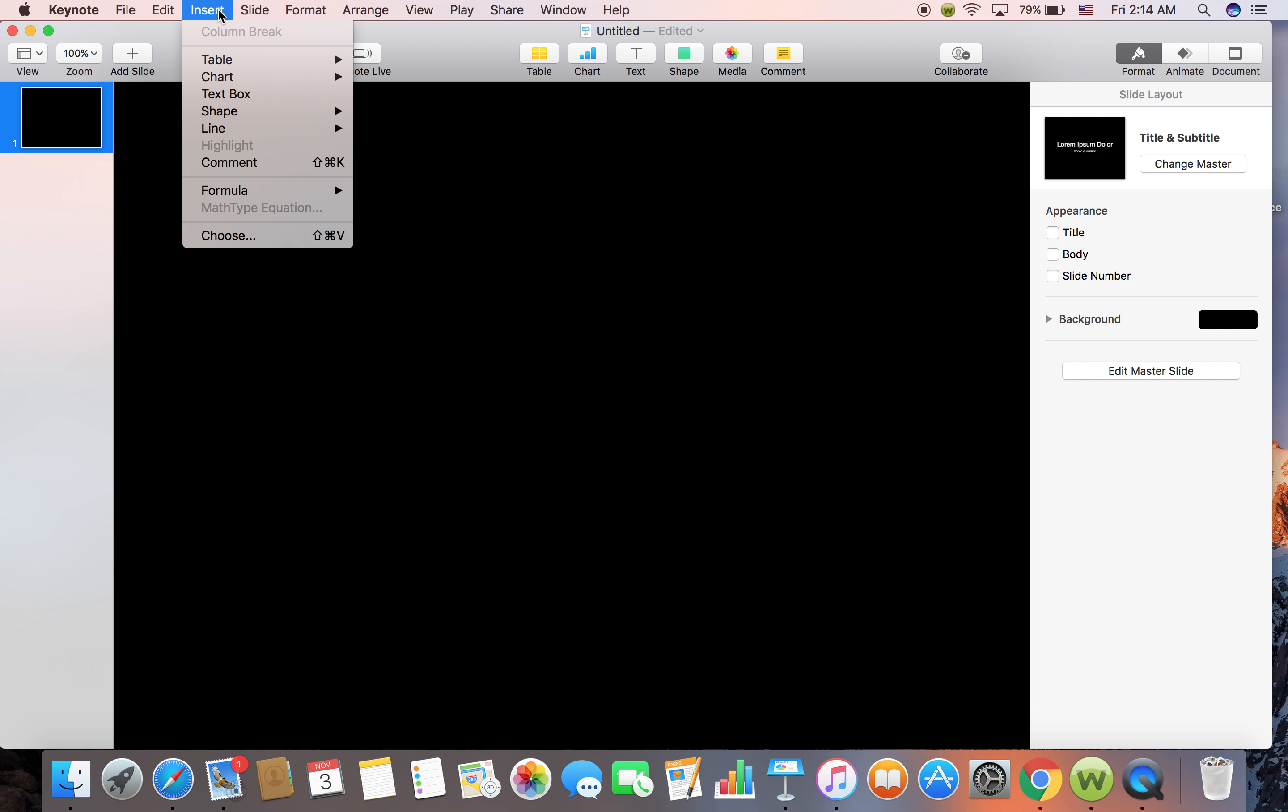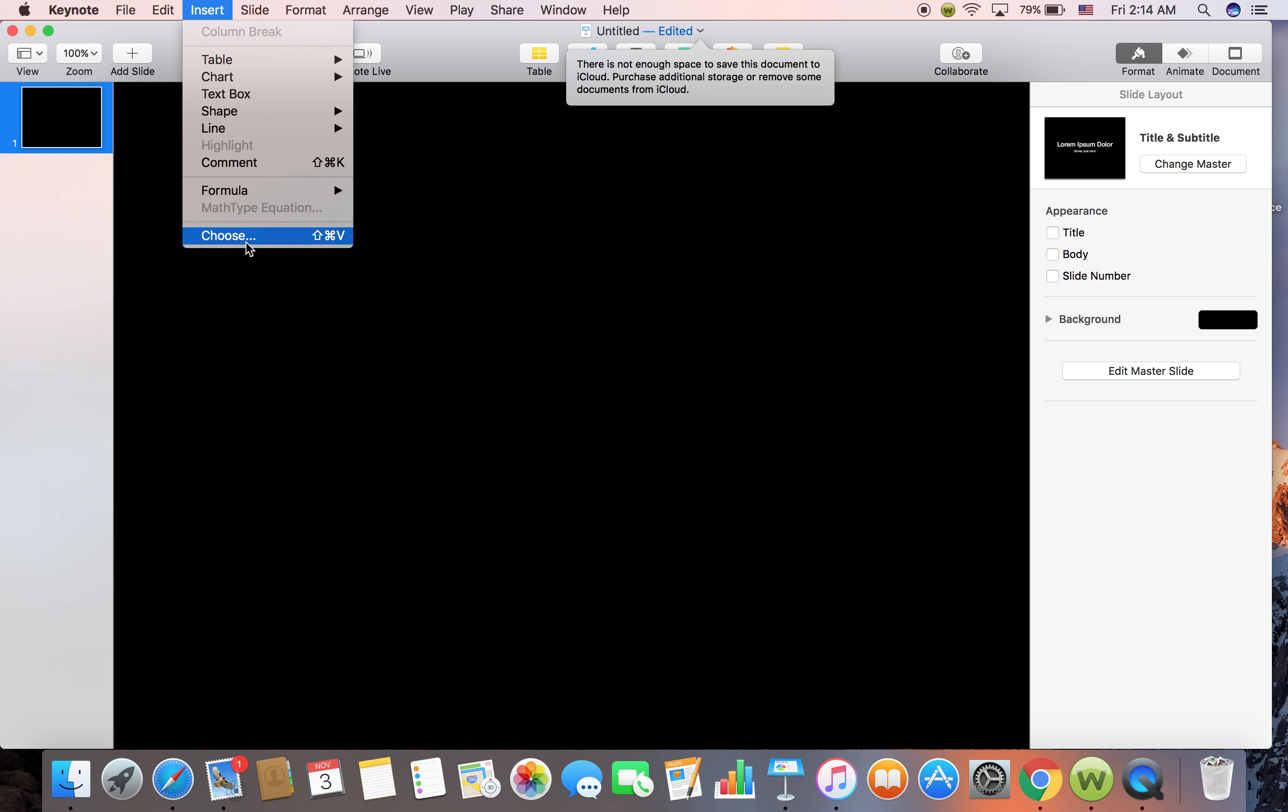Go to Insert, go to Choose to choose the motion background video. But you want to know how to get motion background video.